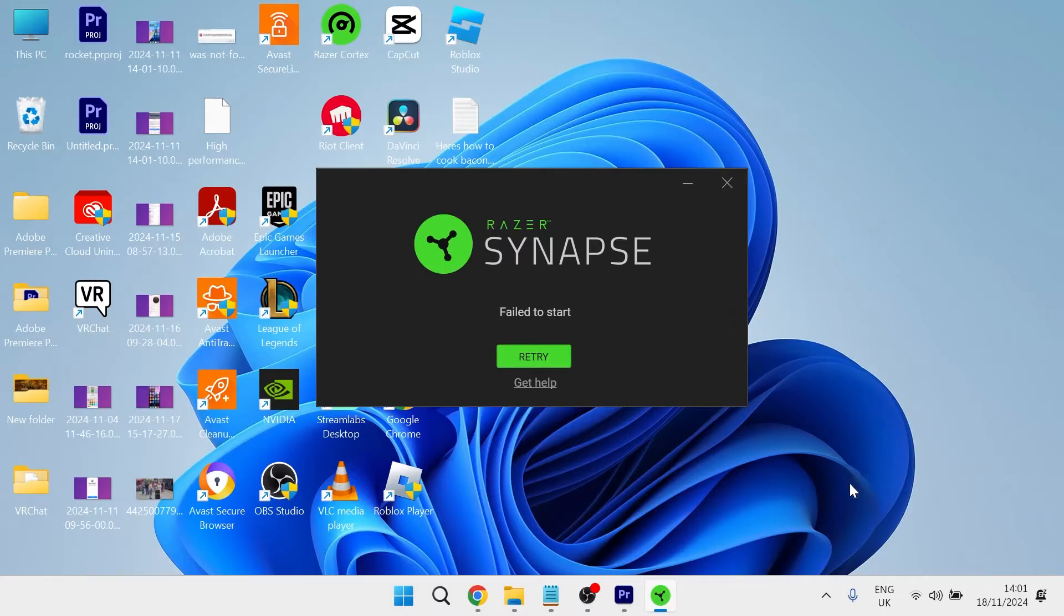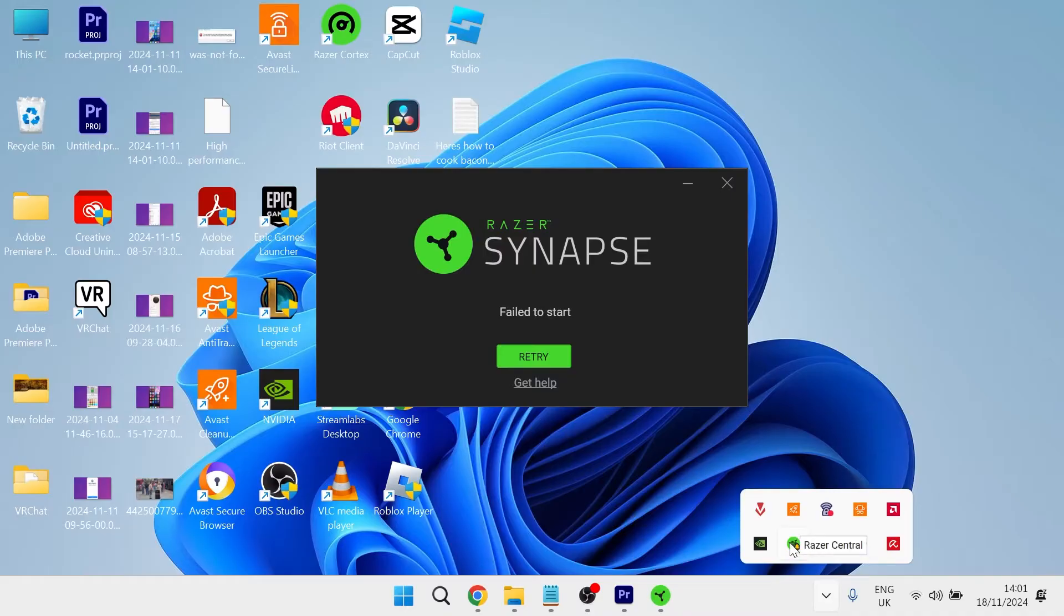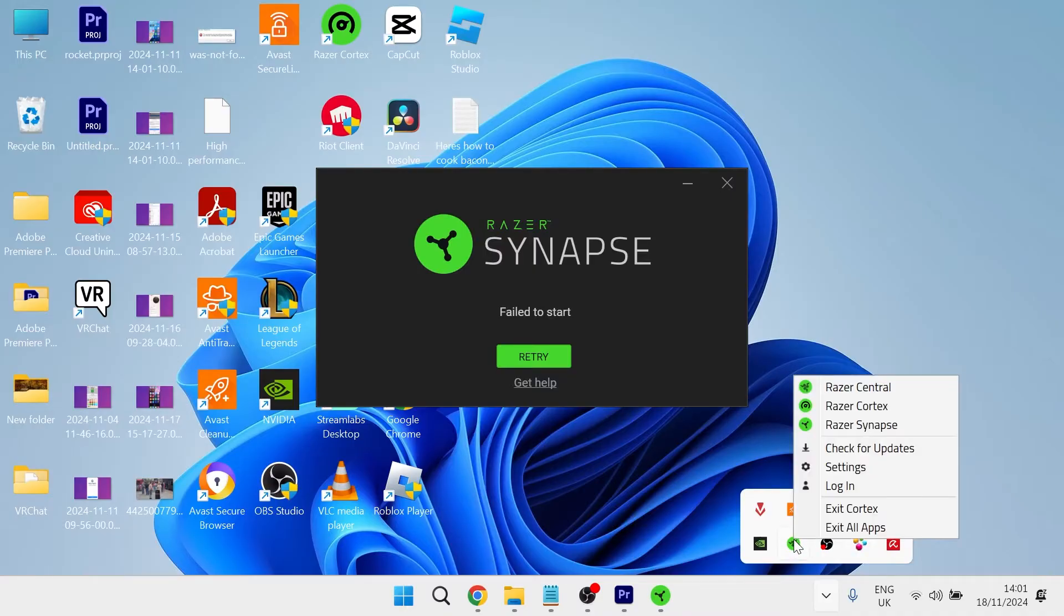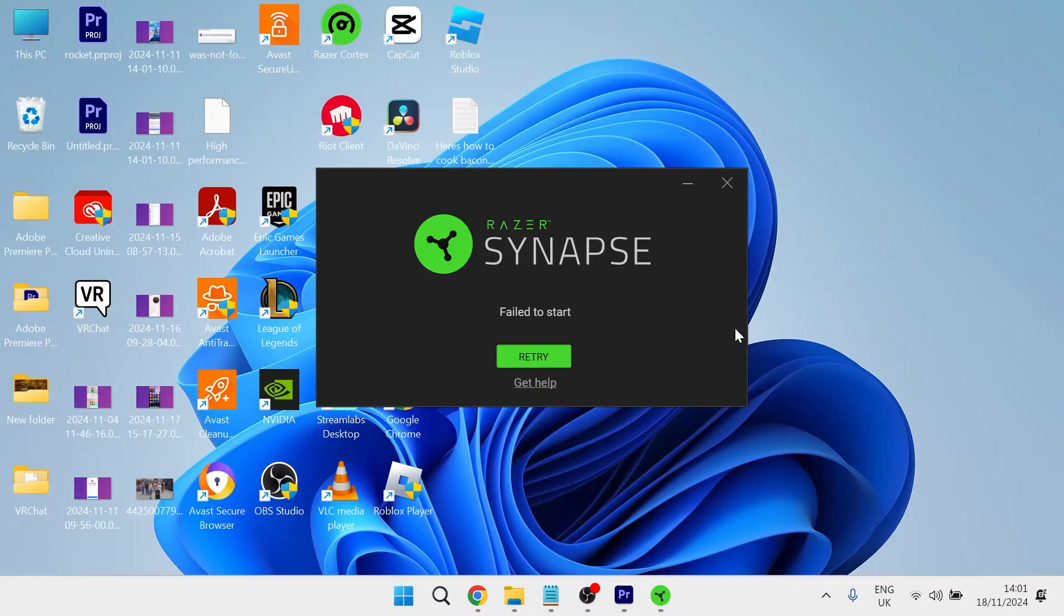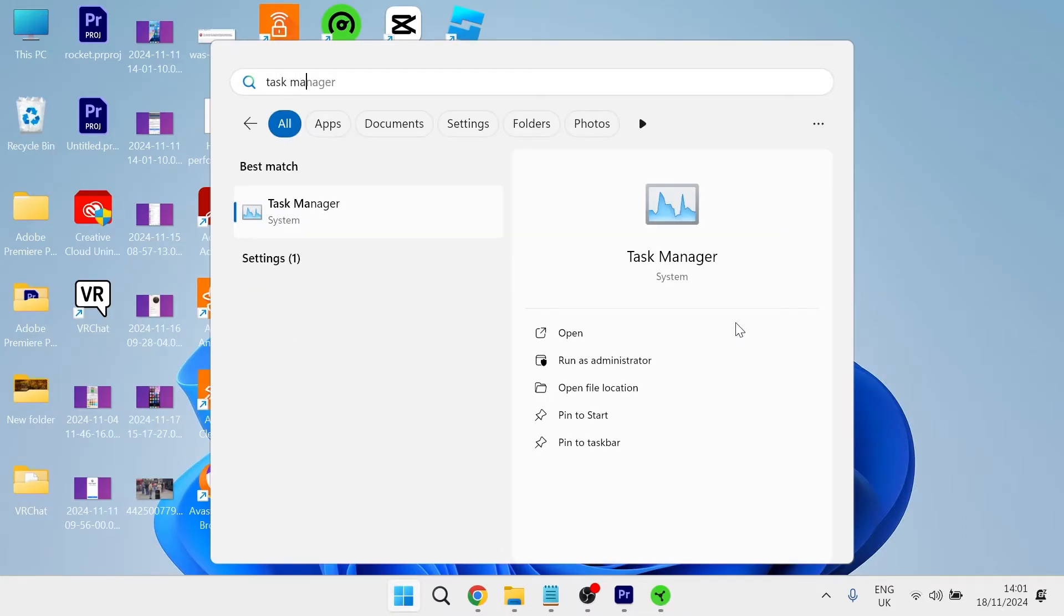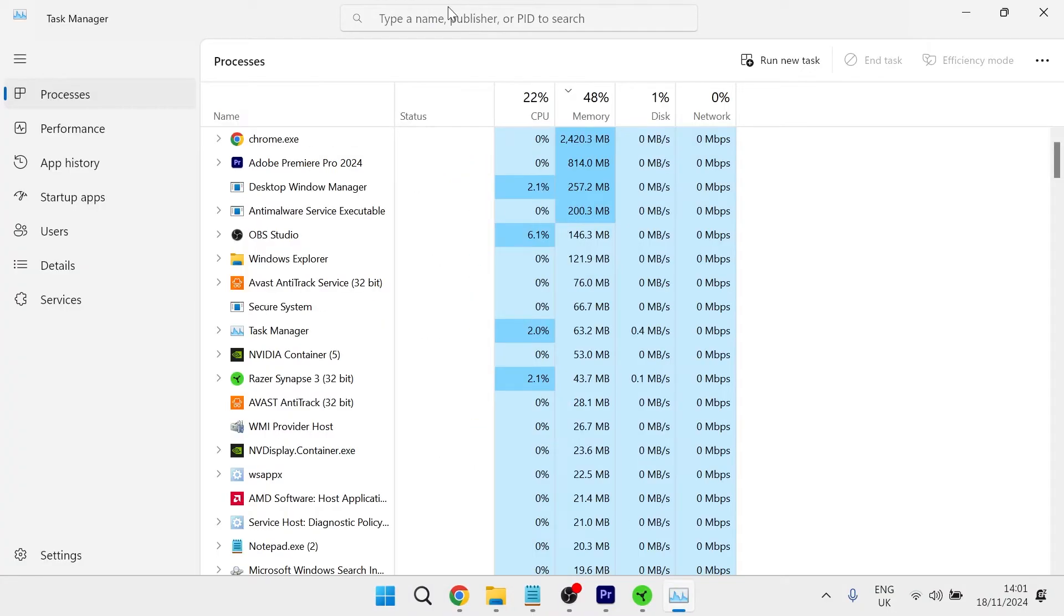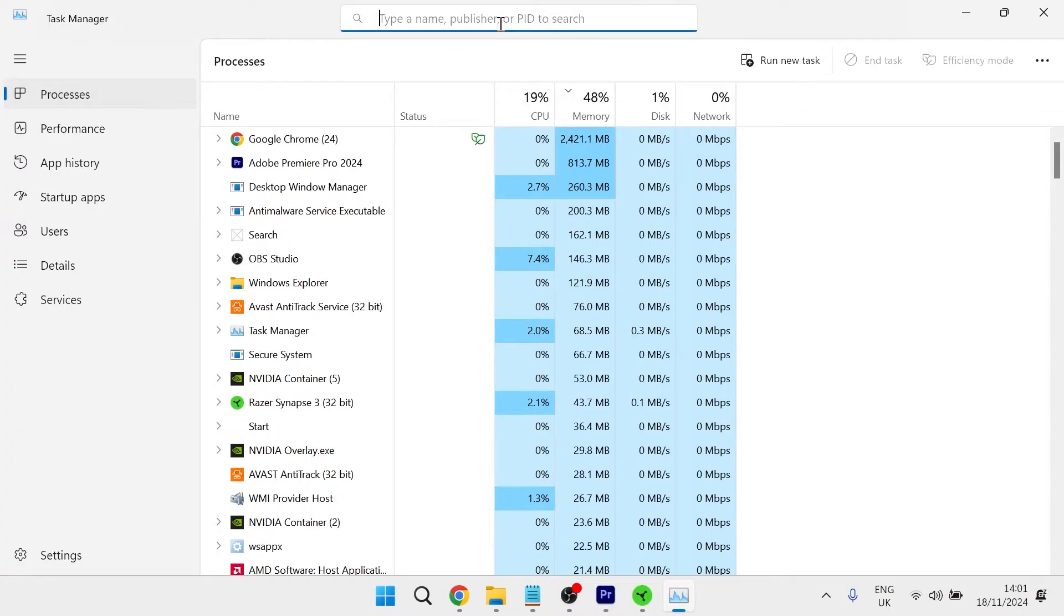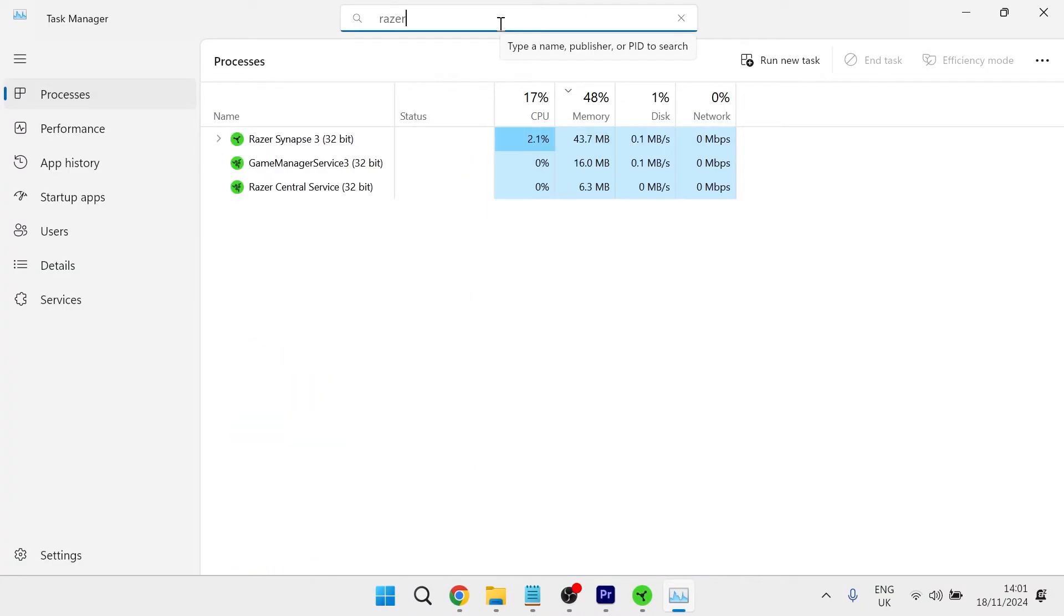The first thing you need to do is head over to the taskbar on your computer and right click on the Razer Central and select exit all apps. Then head over to the start menu and search for task manager and click on the task manager window. In the search box at the top, just type in the word Razer.